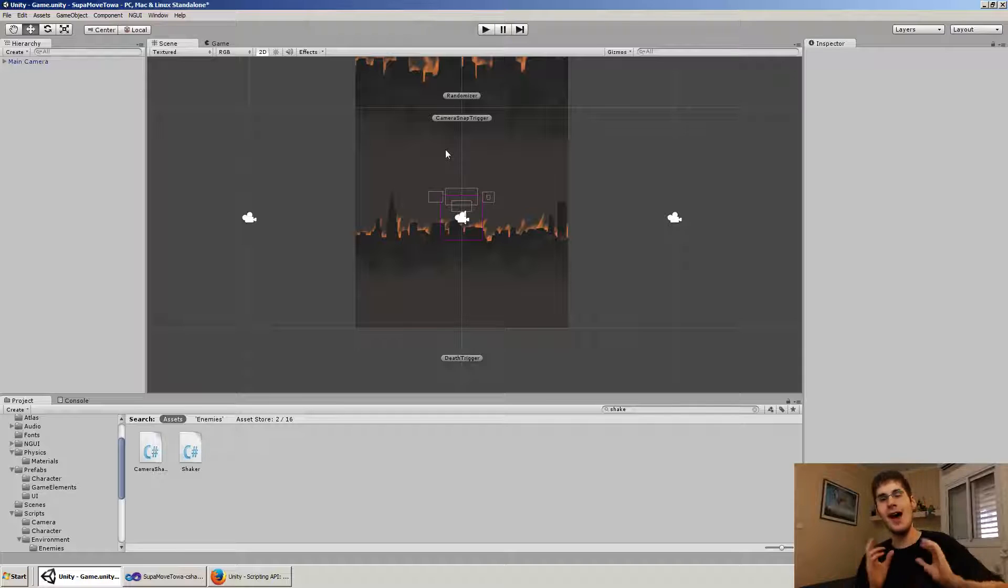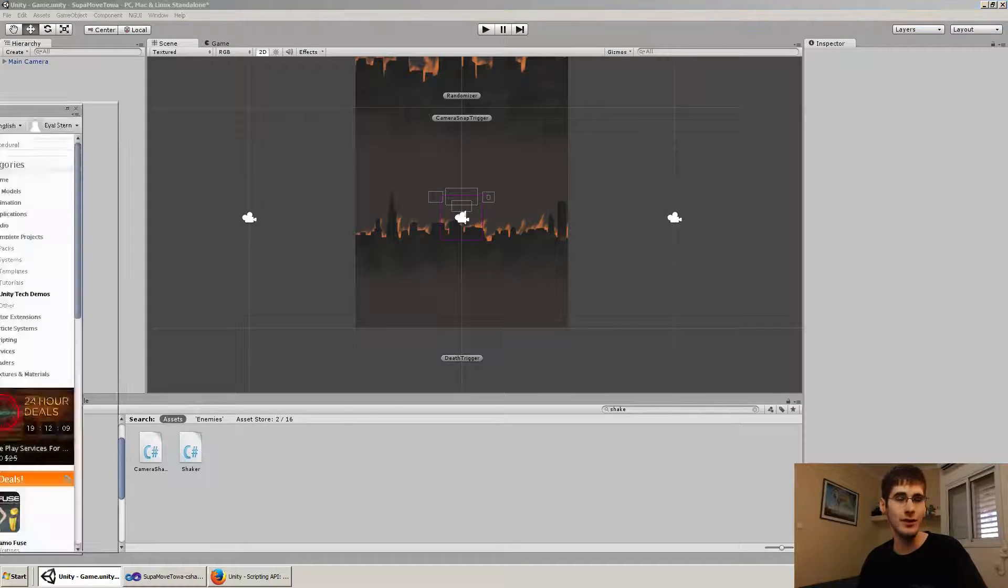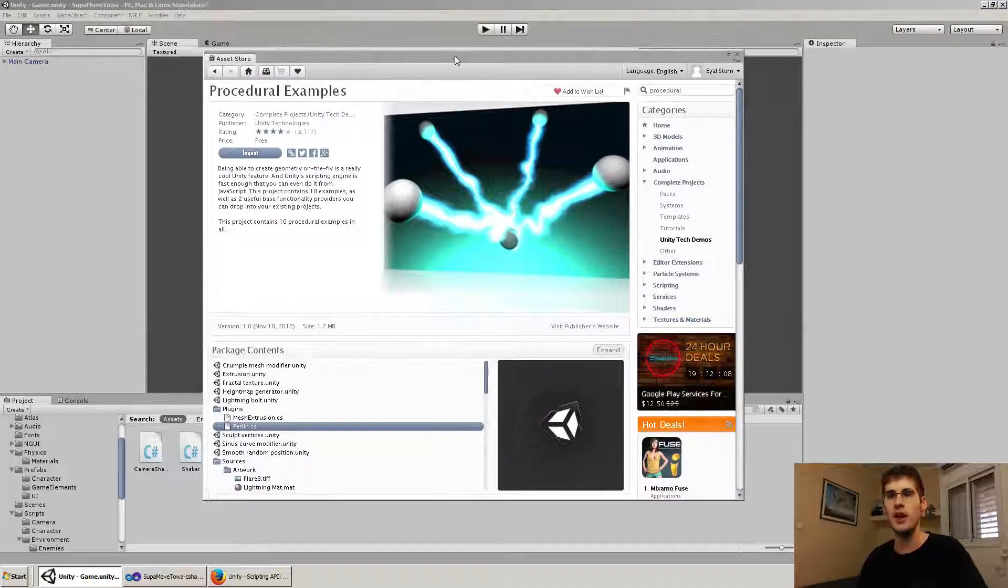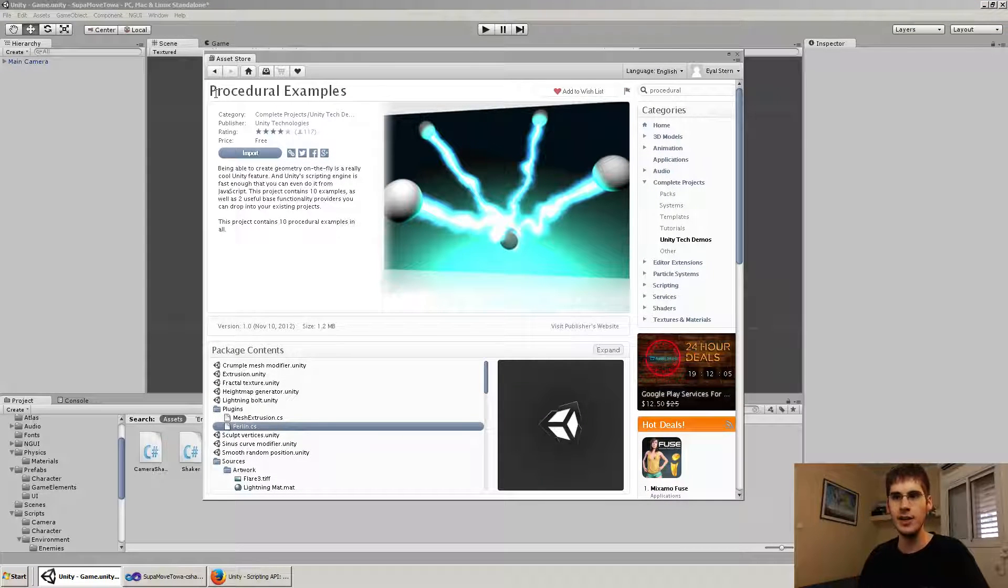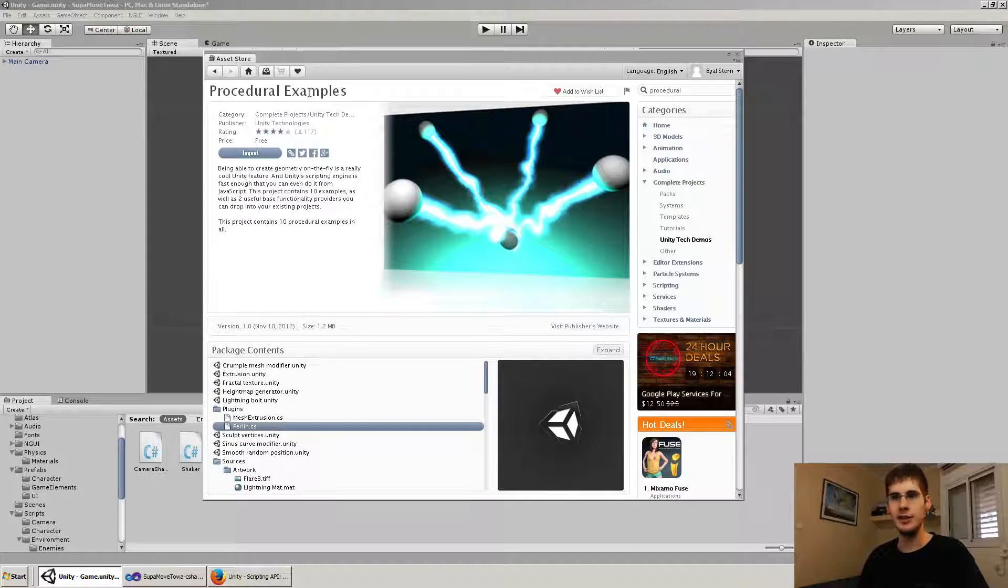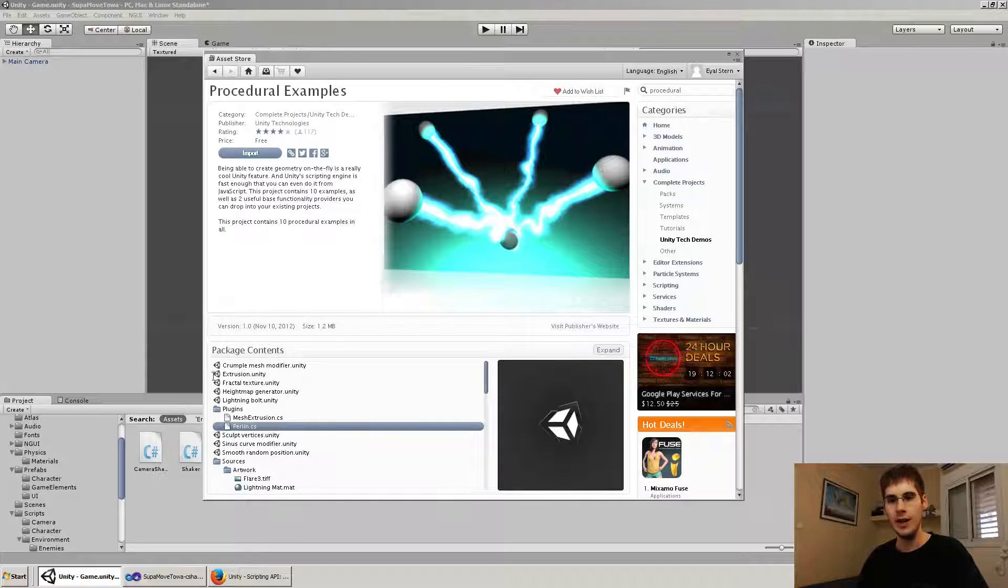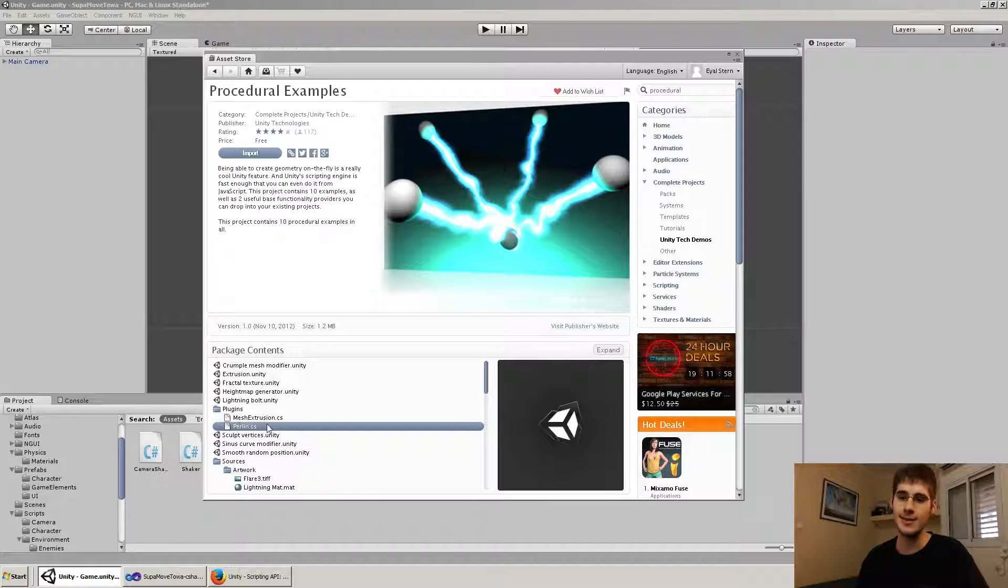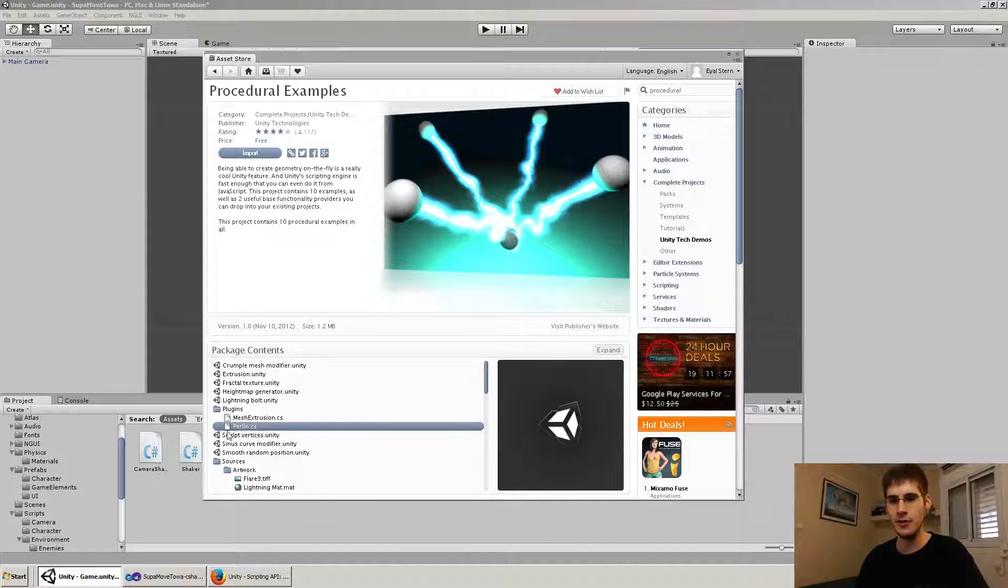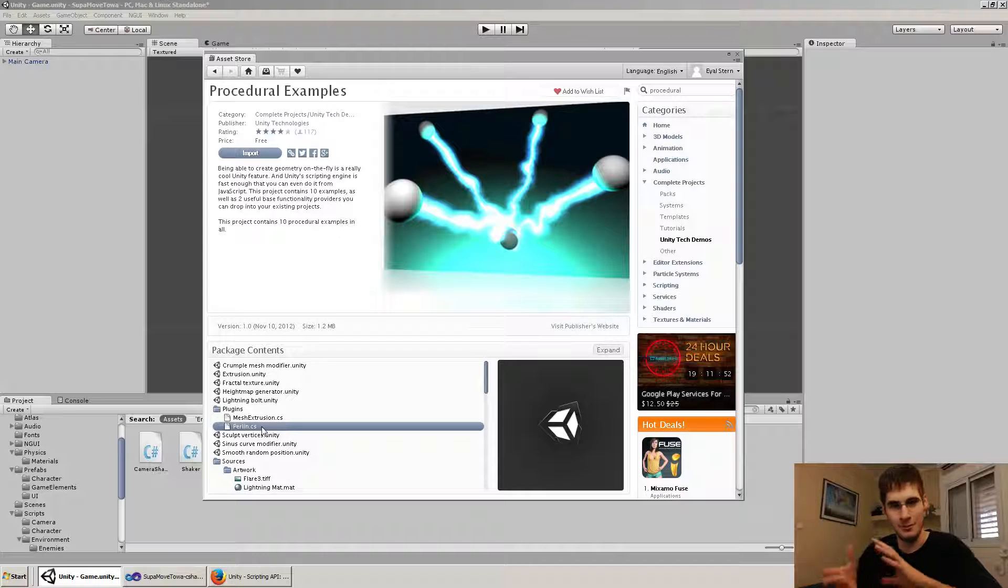I'm going to show you what I use and actually took something from the procedural examples from the unity asset store. This is completely free. It's by unity. You could get it. Just look up procedural examples. And here, if you look at the package contents, hopefully you can see it's a bit small, is Perlin.cs. This is an implementation of Perlin shake, which is something that we'll talk about in a second.